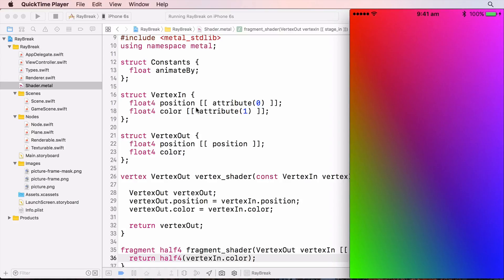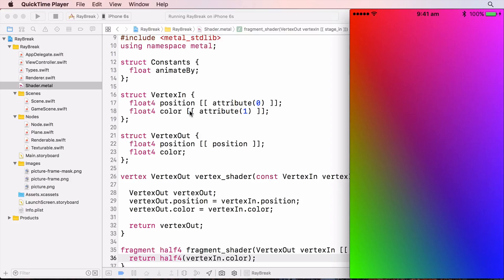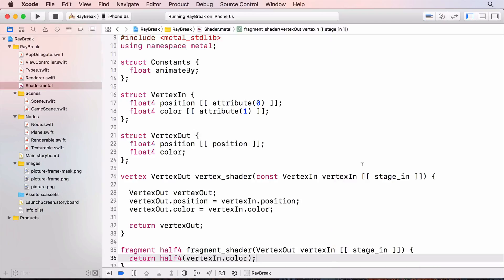Notice that the vertex function still works, even though I've added a new texture entry to the Swift struct and I haven't updated the GPU's vertex in struct accordingly. This is an important advantage of using the stage in attribute in the vertex function. If I was still accessing the buffer 0 vertices array, I'd have to make sure all my data was correctly aligned between the Swift struct and the vertex function struct.